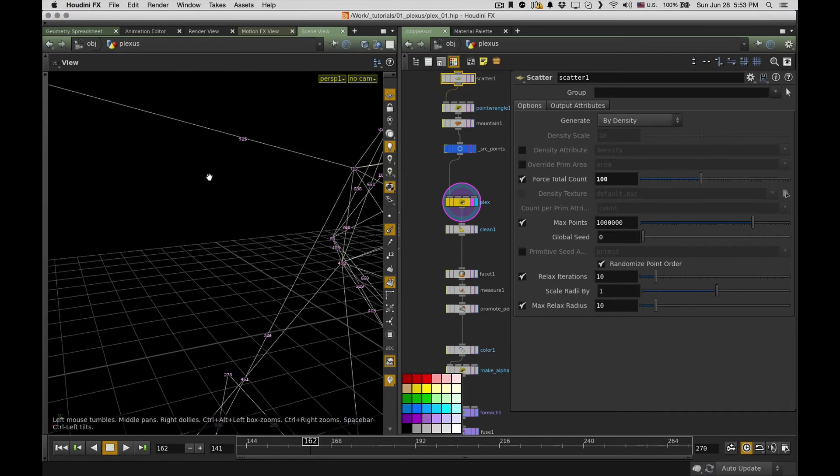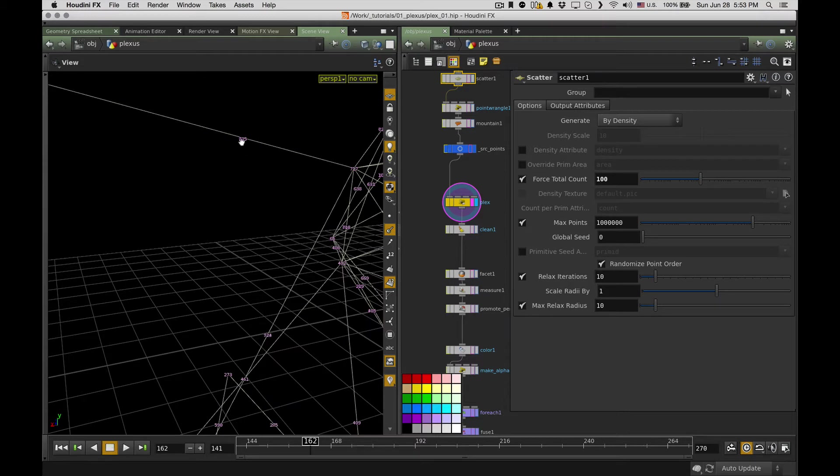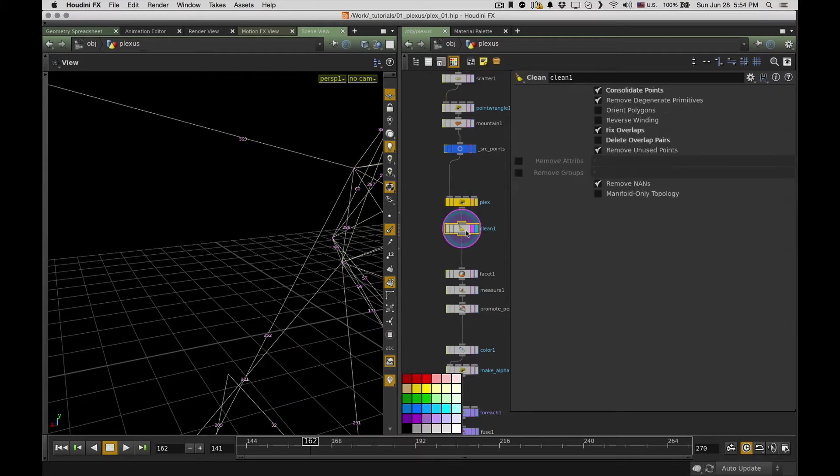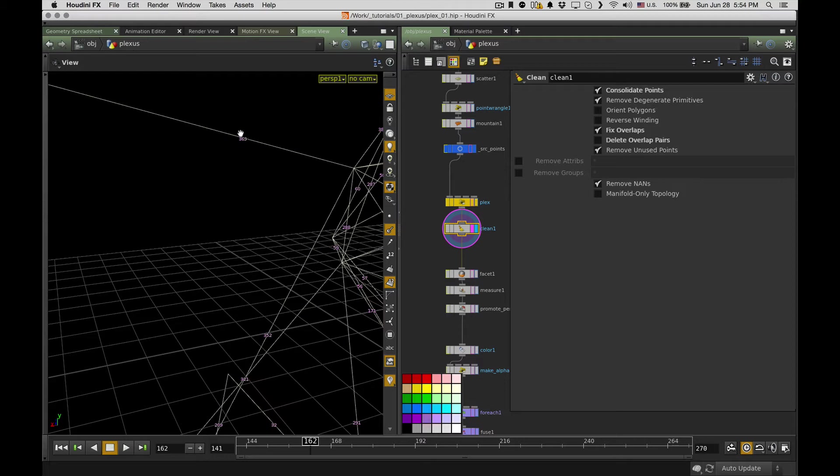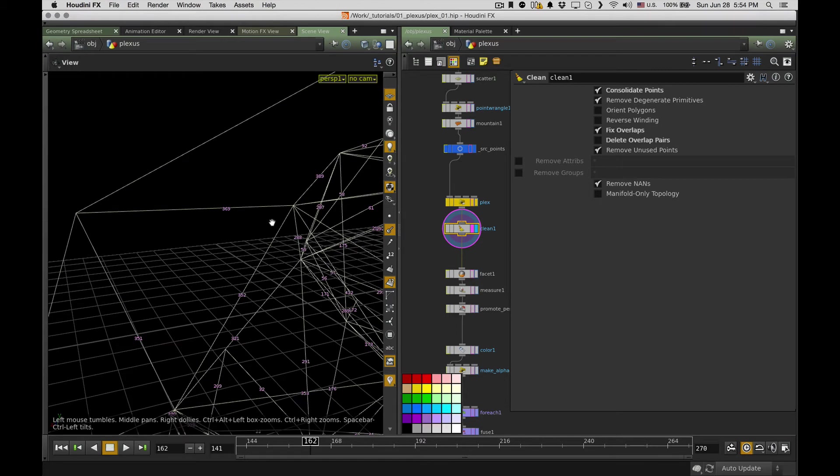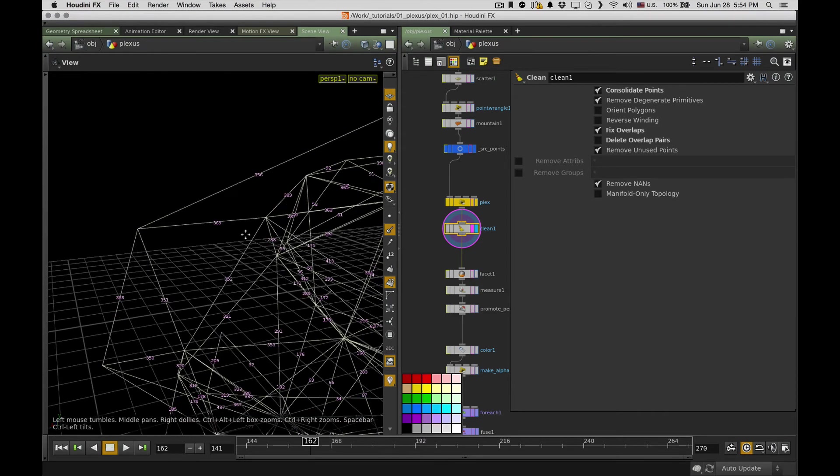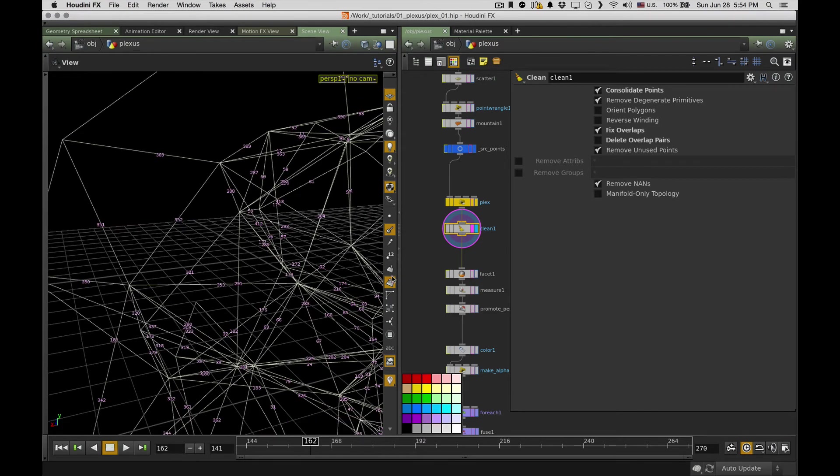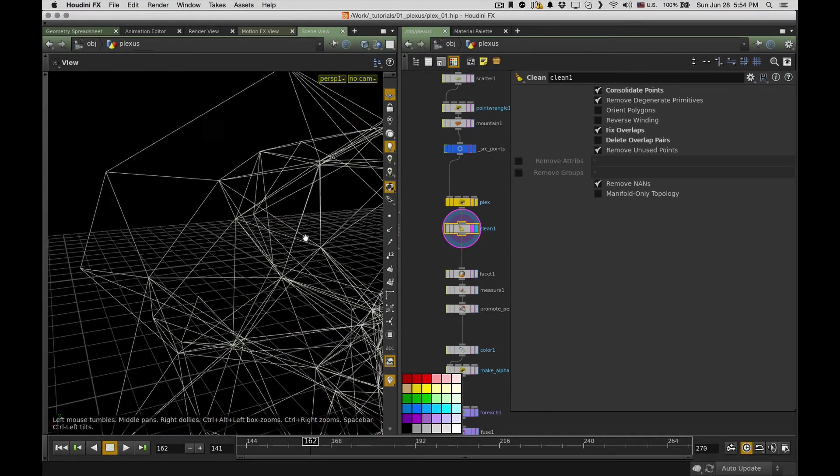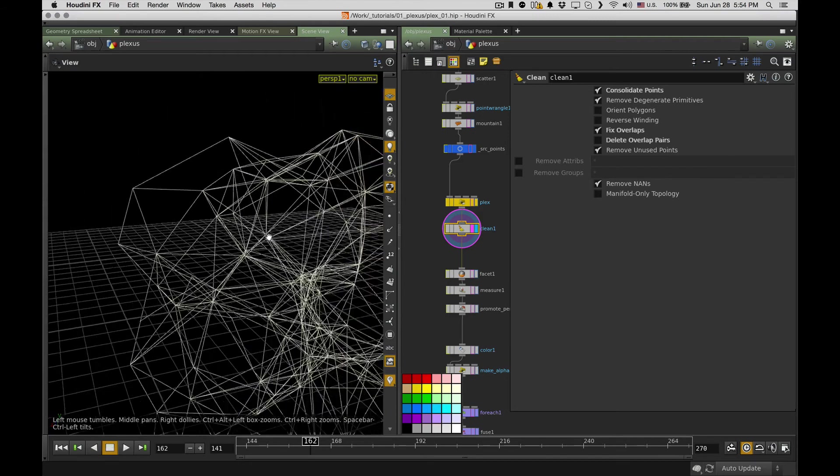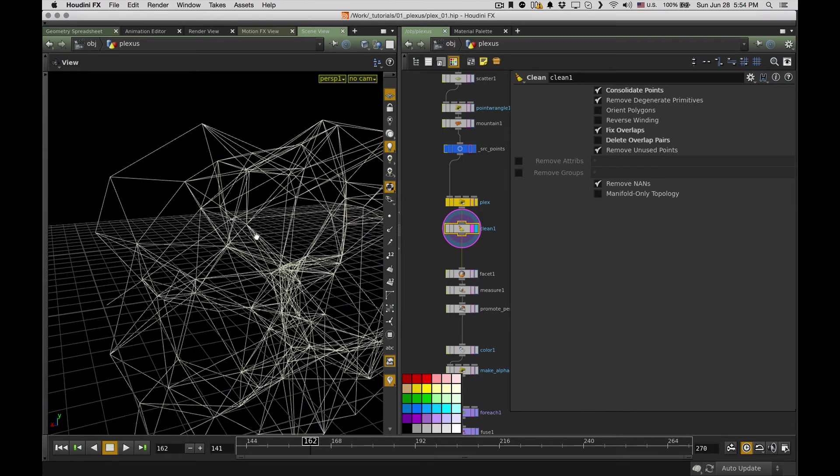So you can easily see it if I just switch on polygon numbers, and you see it's like overlapped, so it means it has two polys here. So I just use a clean node and consolidate point and fix overlaps. So as you can see, it just deletes the unnecessary polygons, so I have clean topology and can go to the next part.